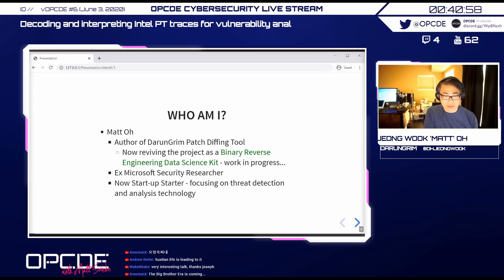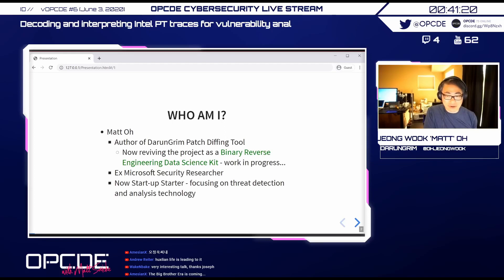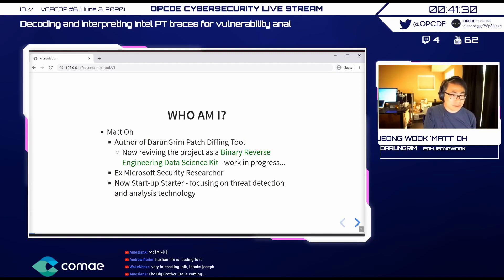At Microsoft I mostly worked as a defender, but later looked into both sides. We worked with MSRC to research how NSO group exploits and zero-days bypass defenses. Currently as a startup, I'm exploring different technologies for possible security products or threat analysis, and Intel PT is one of those technologies.